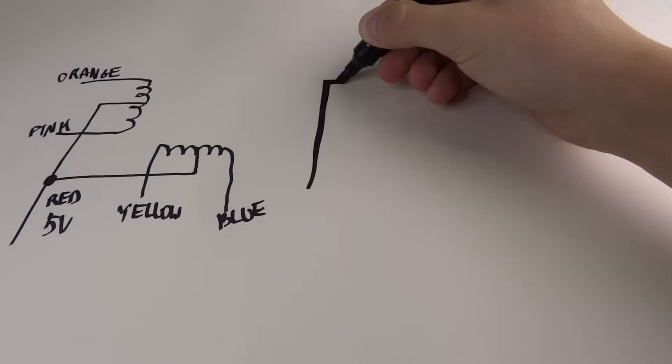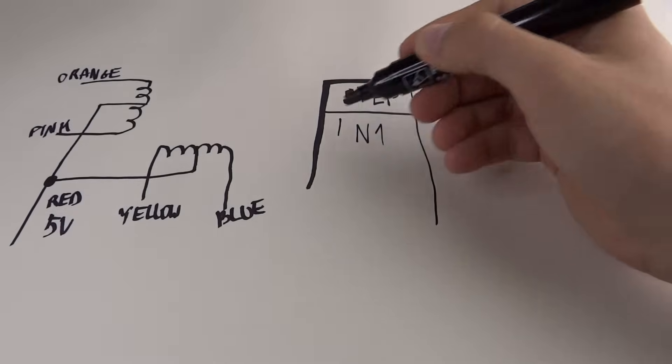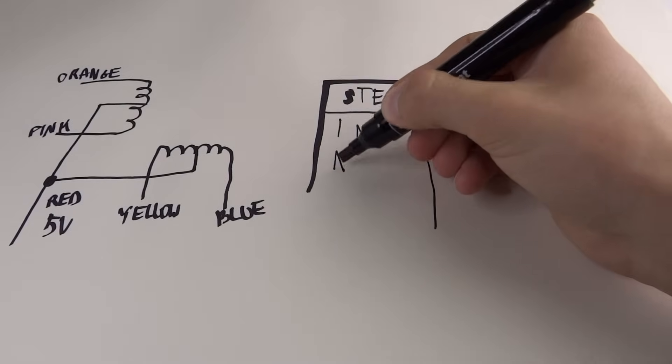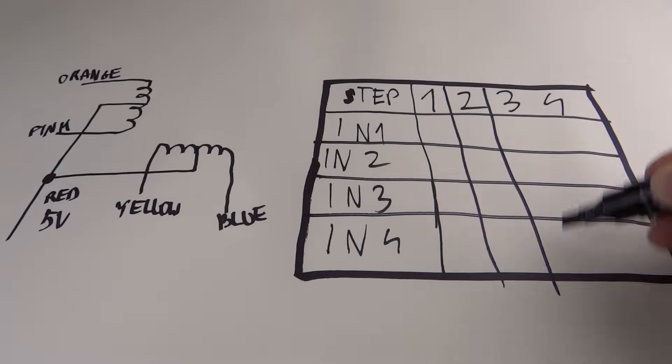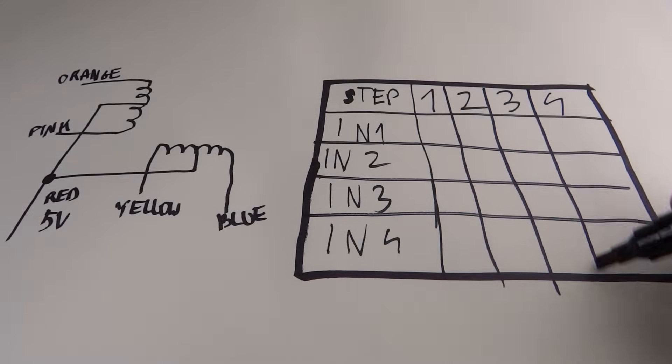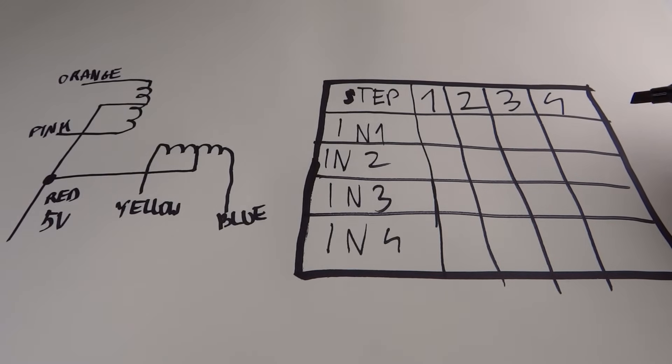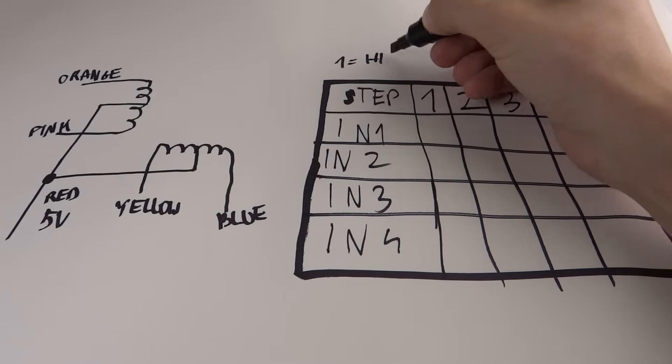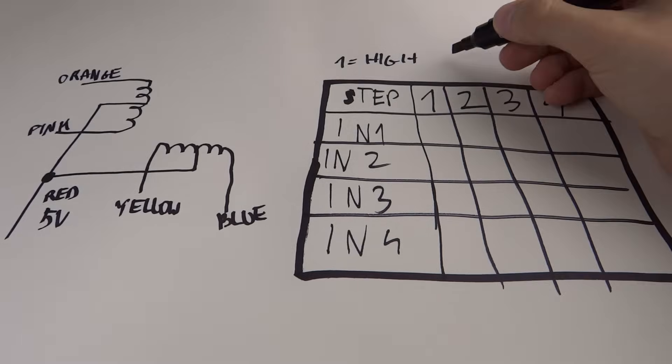To control this motor we need to connect 4 cables from Arduino to driver and then set proper signals in proper order to it. This table explains how to set high signals to move the stepper each step.